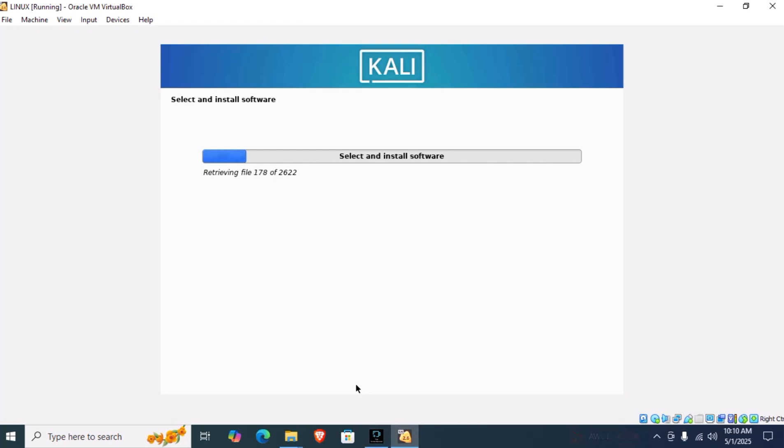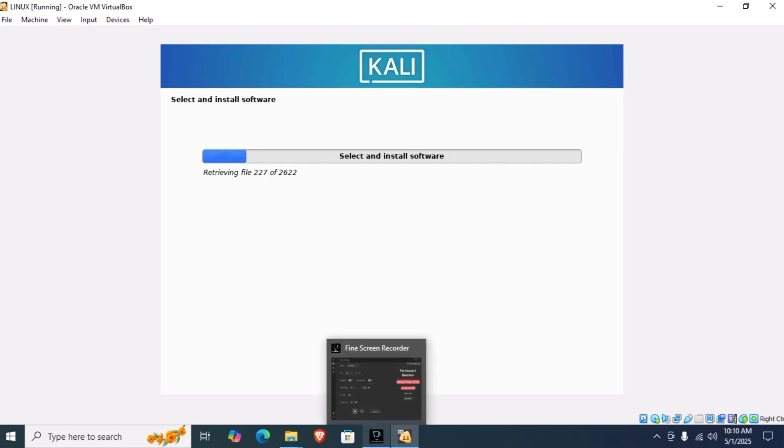I will continue the video after the installation is about to finish.